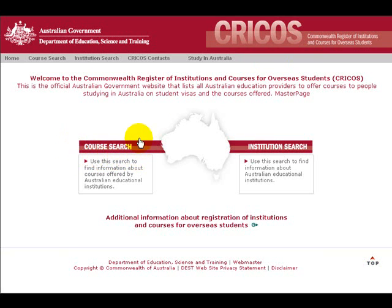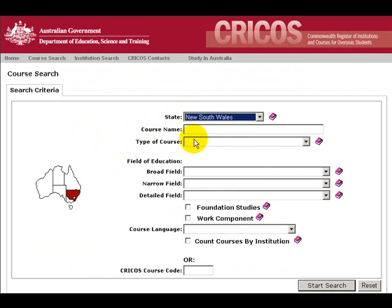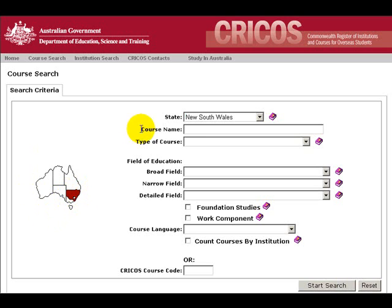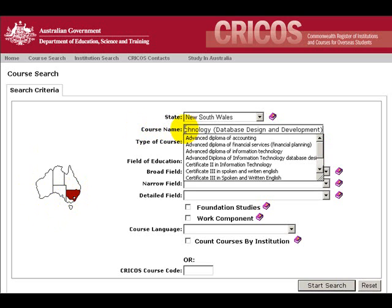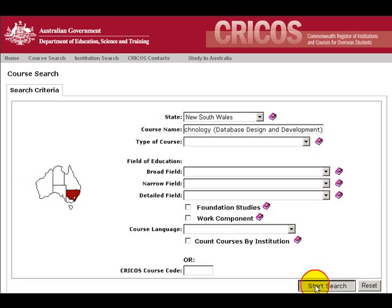To search for one of our courses, you can click on Course Search. For this state, we will choose New South Wales. You can see here in Australia, New South Wales appears in red. Here we will enter the course name: Diploma of Information Technology, Database Design and Development. Then we will click on Start Search.